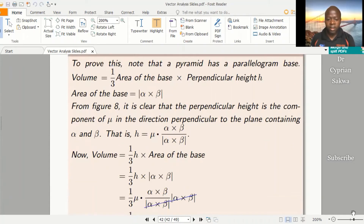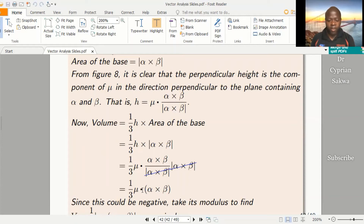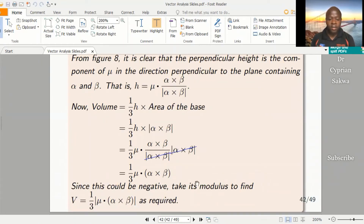Substituting into our volume formula, we get that the volume is a third times height times base area — that is, a third times height times the magnitude of alpha cross beta. Height is replaced by mu dot alpha cross beta divided by the magnitude of alpha cross beta, then multiplied by the magnitude. The magnitude terms cancel out, and we are left with the scalar triple product, which can be positive or negative. To avoid a negative volume, we introduce a modulus, giving volume equals a third times the modulus of mu dot alpha cross beta. That is what we were required to show.